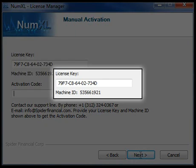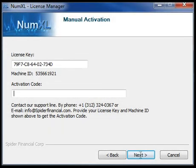Please call our support line at 1-312-324-0367 and provide your license key and machine ID to one of our support representatives, or email us at support@spiderfinancial.com with the same information. We will manually generate a unique activation code for you.